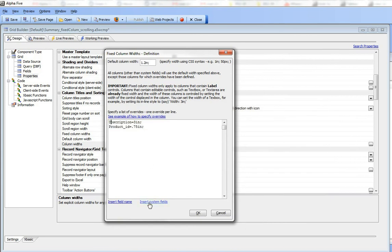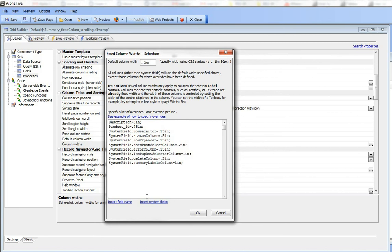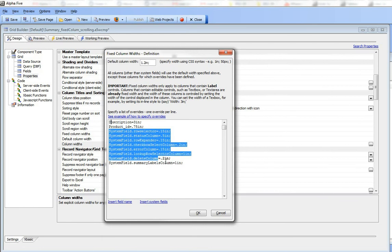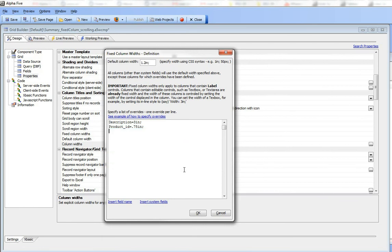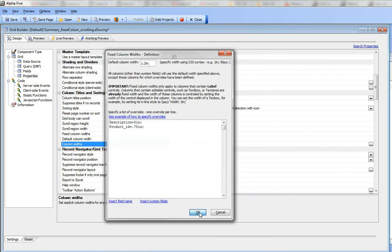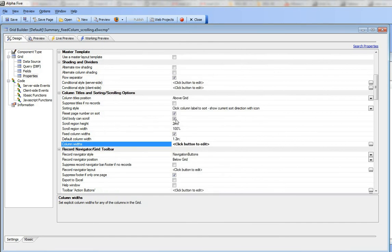In addition to specifying the widths of your columns, you can also specify the width of system columns like the row selector and row expander. But I'm going to leave them at their default values. Now that I've turned on grid body can scroll and fixed column widths, let's take a look at this grid.